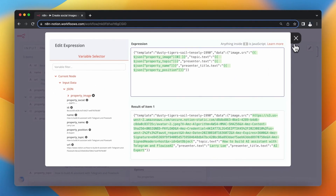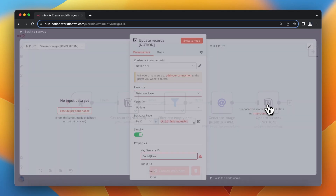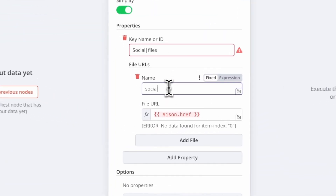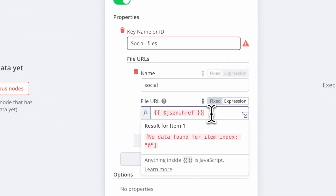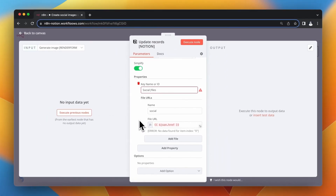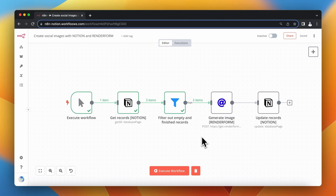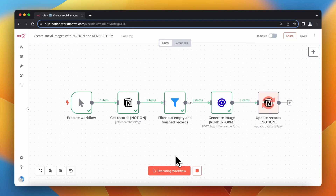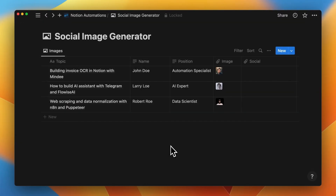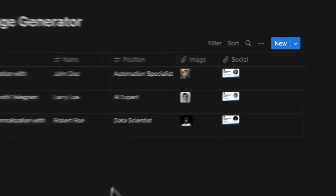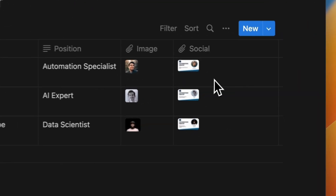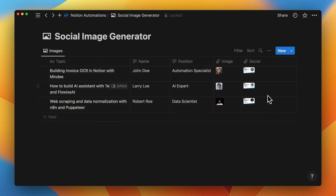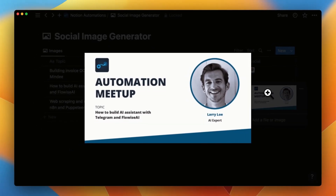Finally, I update rows in the Notion database using the Notion node in N8N, updating only the column named 'Social'. As a file URL, I pass the URL returned by the previous node. After executing the workflow, all three records from the database are processed, and one by one the records in the Notion database are updated with customized social media images. Each image includes the customized presentation topic, name of the speaker, profile picture, and position.